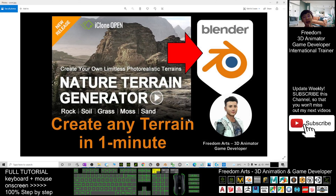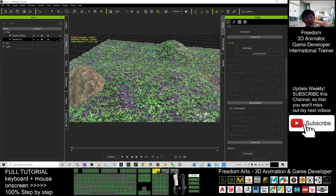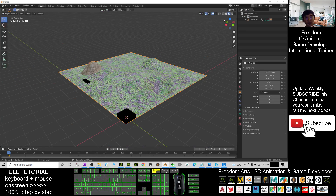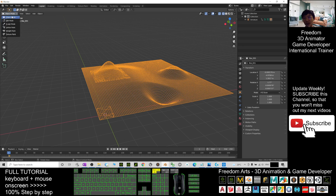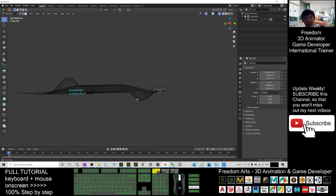That's all for today about how to use the Terrain Generator to create any terrain in one minute and export as FBX, then import into Blender to create any 3D modeling project or 3D animations. Thank you for watching. If you love my video tutorials and feel they are helpful to your 3D animation and game developing, subscribe to my YouTube channel, turn on the bell and select All so you receive notifications when I publish a new video. See you in my next video — enjoy, happy animation and game developing!